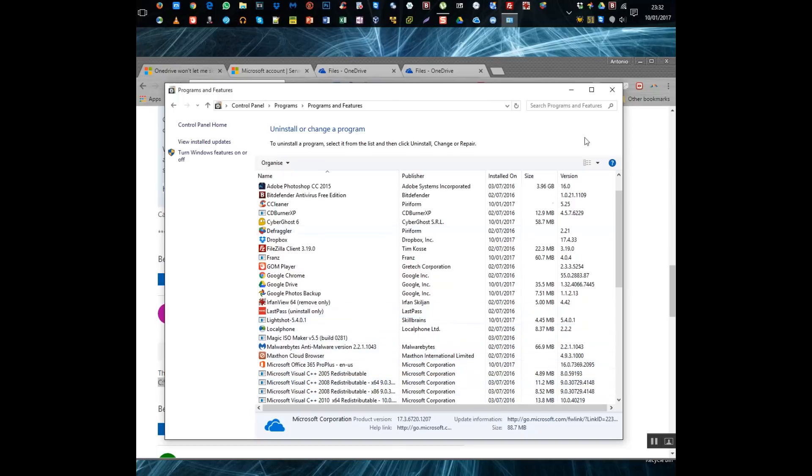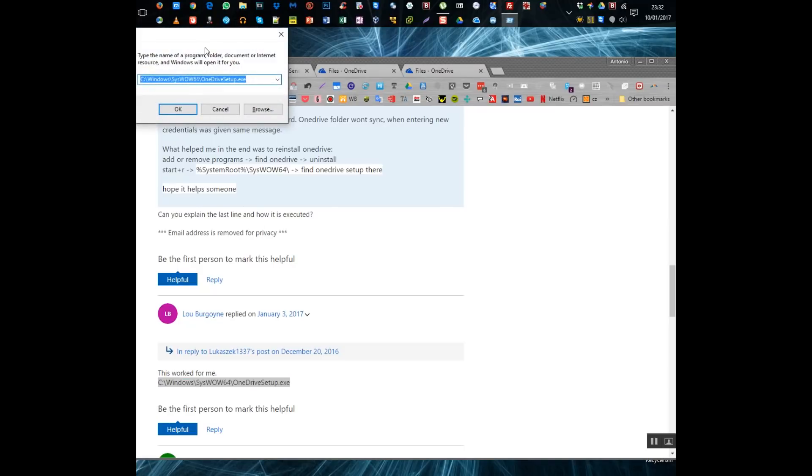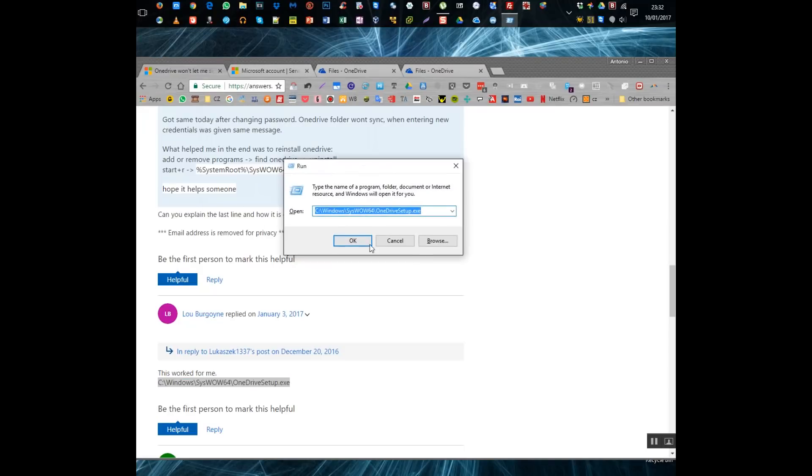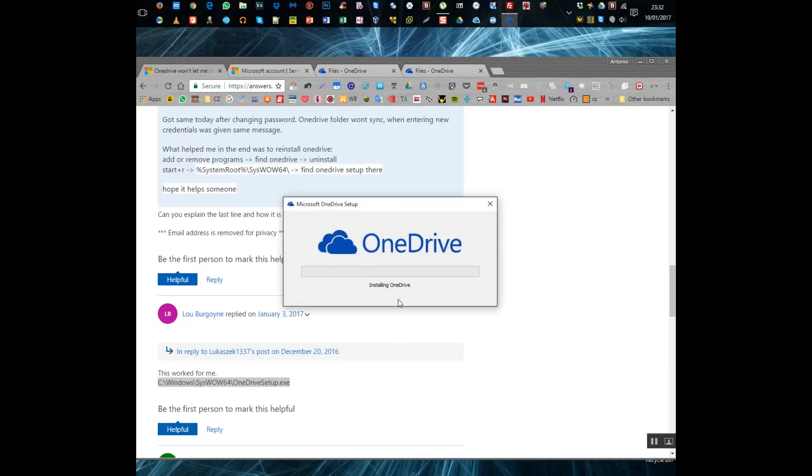So I select the Microsoft OneDrive here and I simply click on uninstall. When that is removed I don't restart the machine I don't do anything of the sort I just basically go and copy that string there and paste it in there hit okay it finds executable in that location and it starts to install OneDrive.